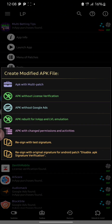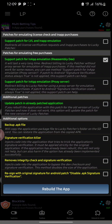The next thing you are going to be selecting here is the APK rebuild for in-app and LVL emulation. After selecting that, you are going to be selecting the support patch for LVL and in-app emulation. Under this particular option you can see the description which says 'redirect all license verification requests and in-app purchases to Lucky.' Now you're going to select that, and after selecting it you need to click 'rebuild the app.'